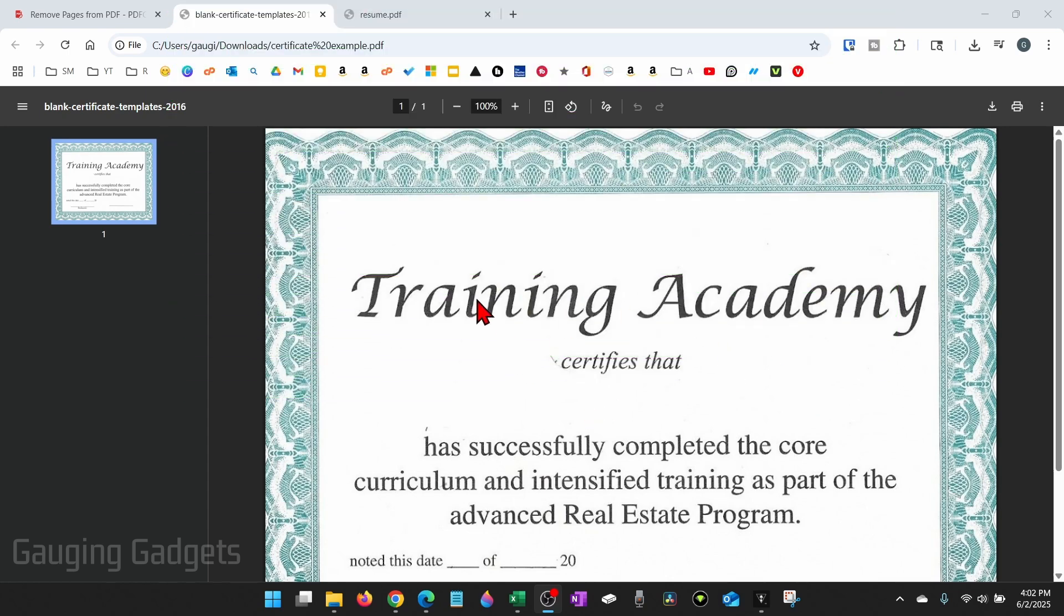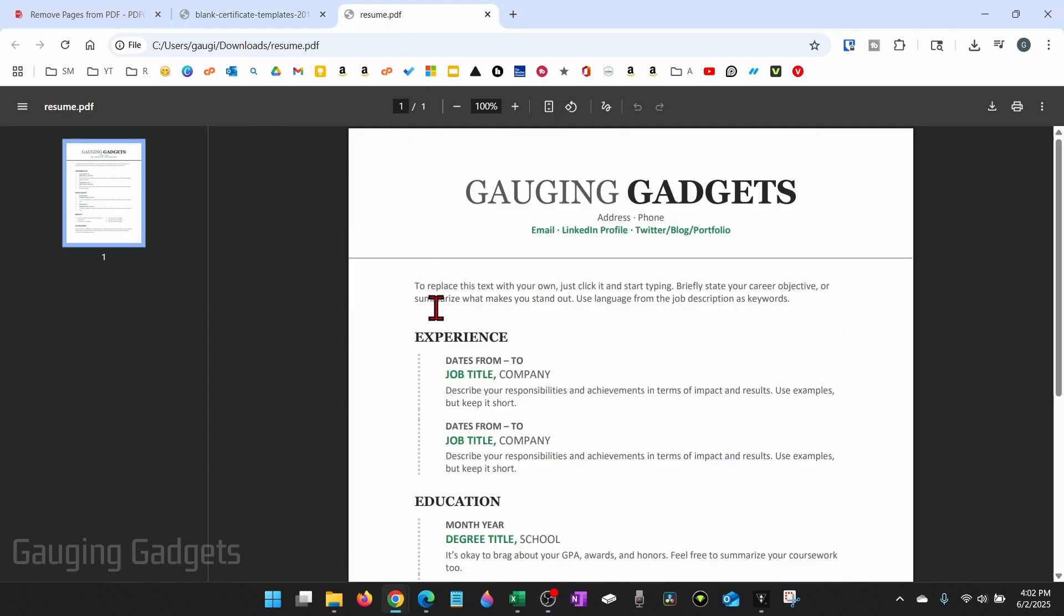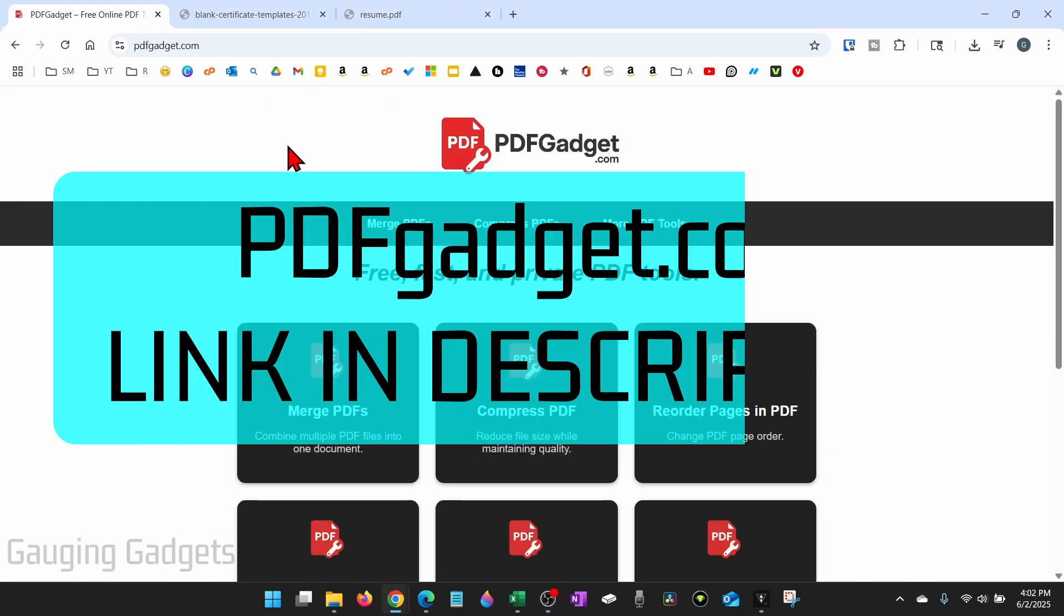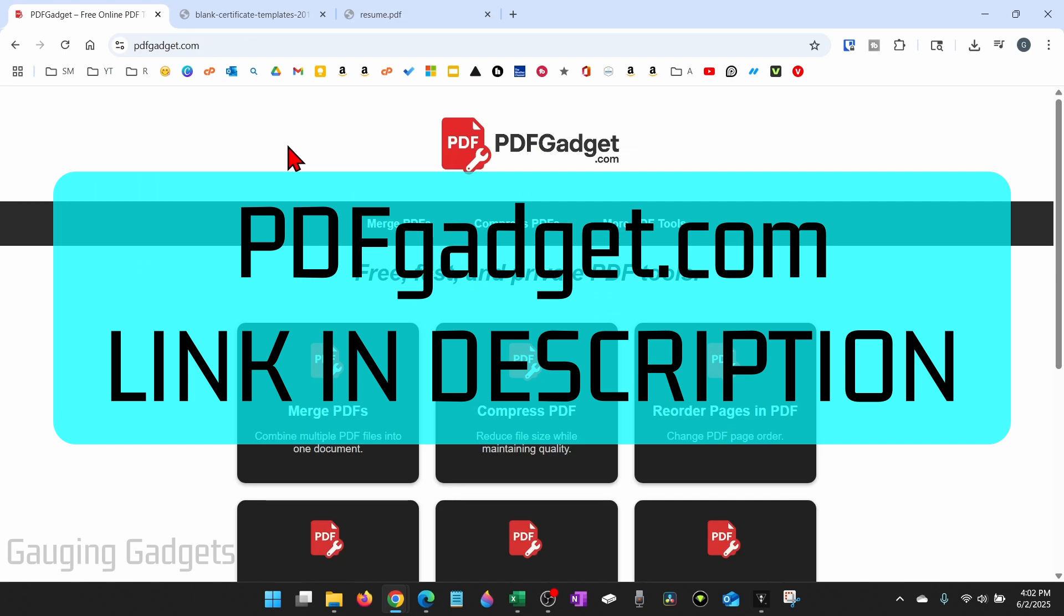So for an example, I have a certificate and then I have a resume. And to do this, we're going to be using a free tool called pdfgadget.com.